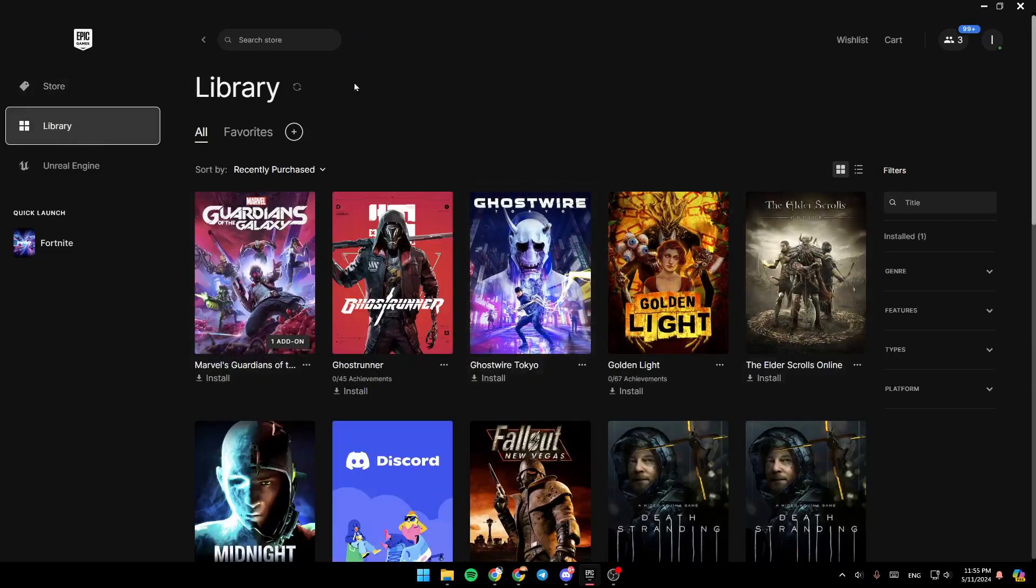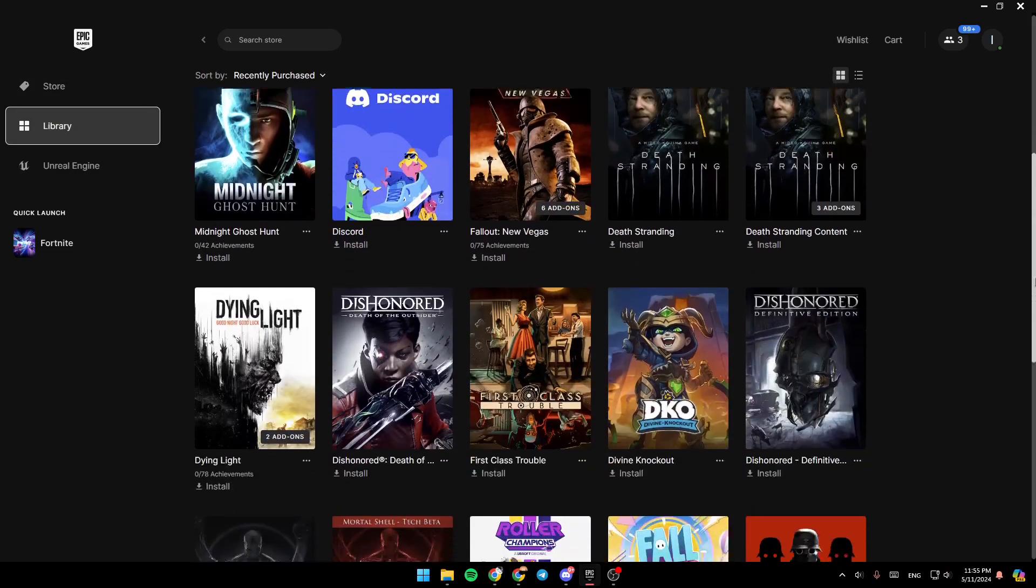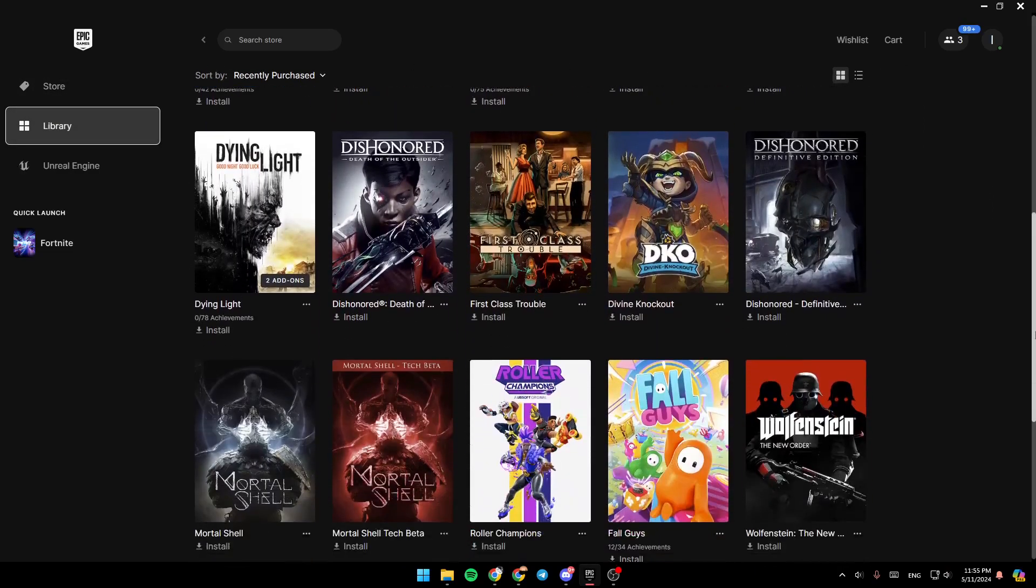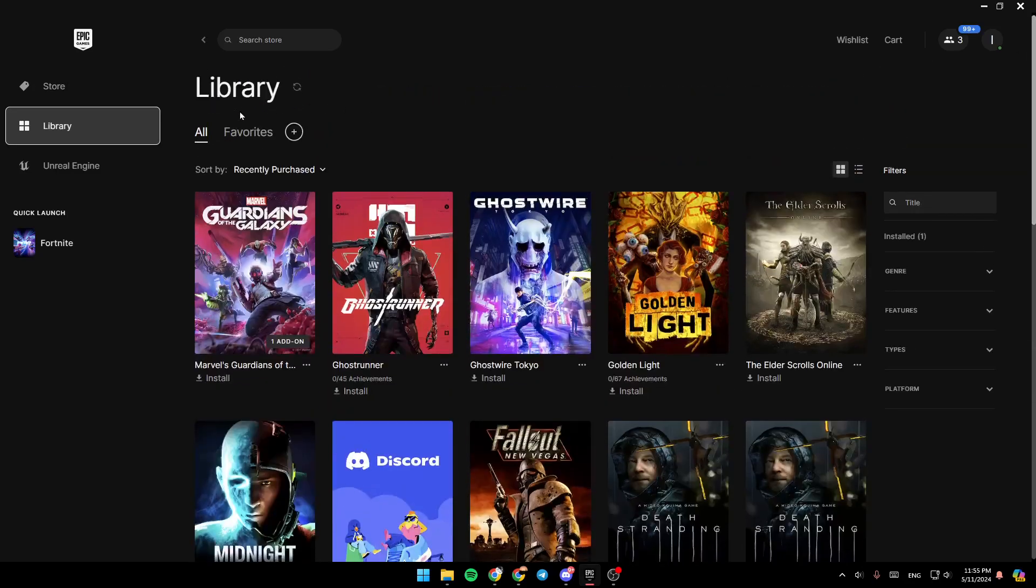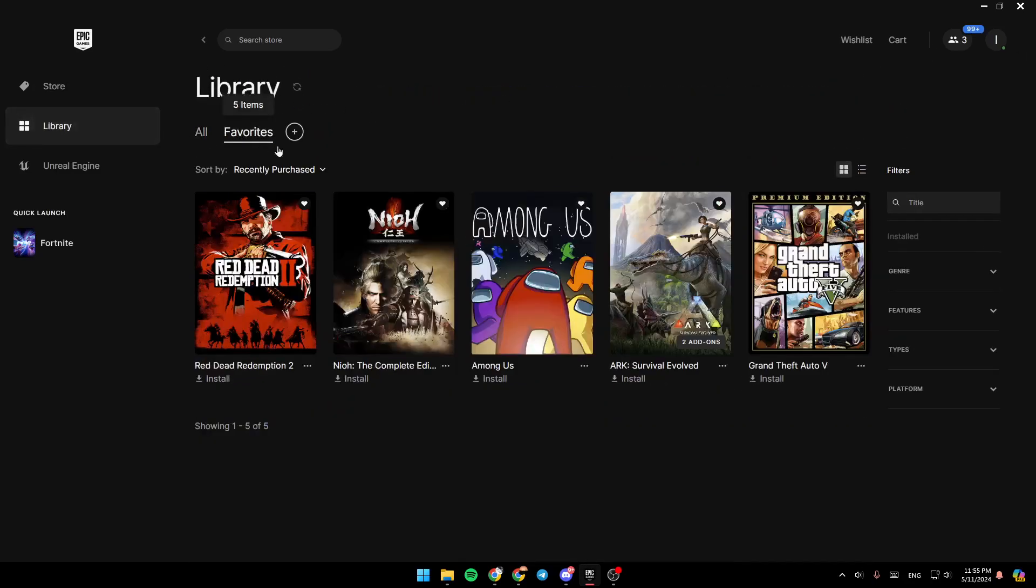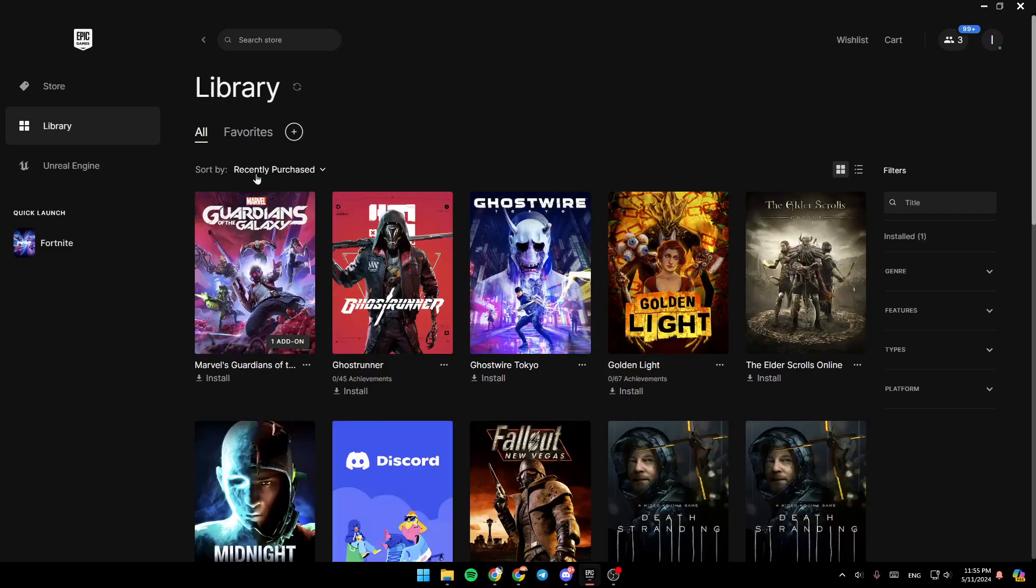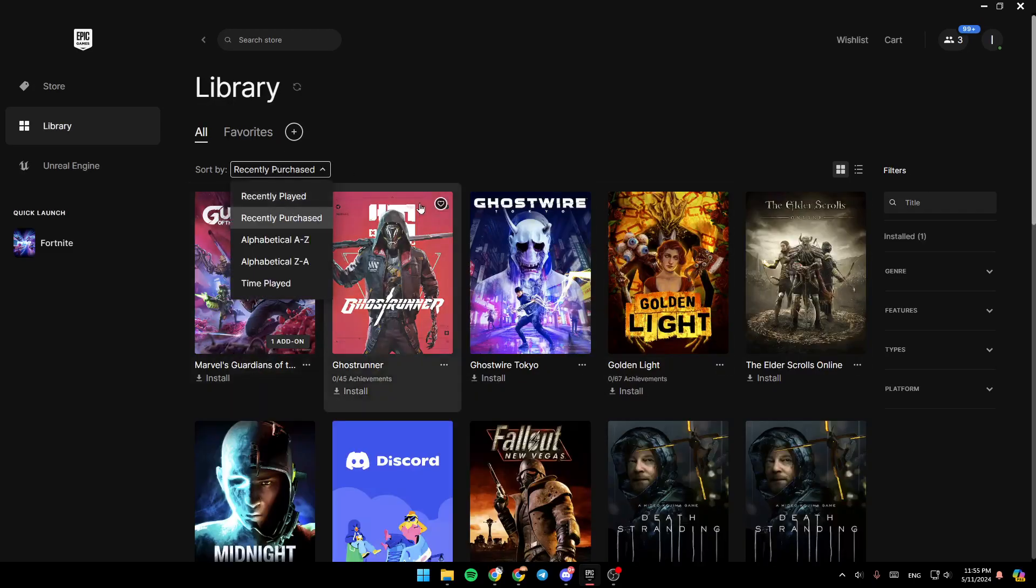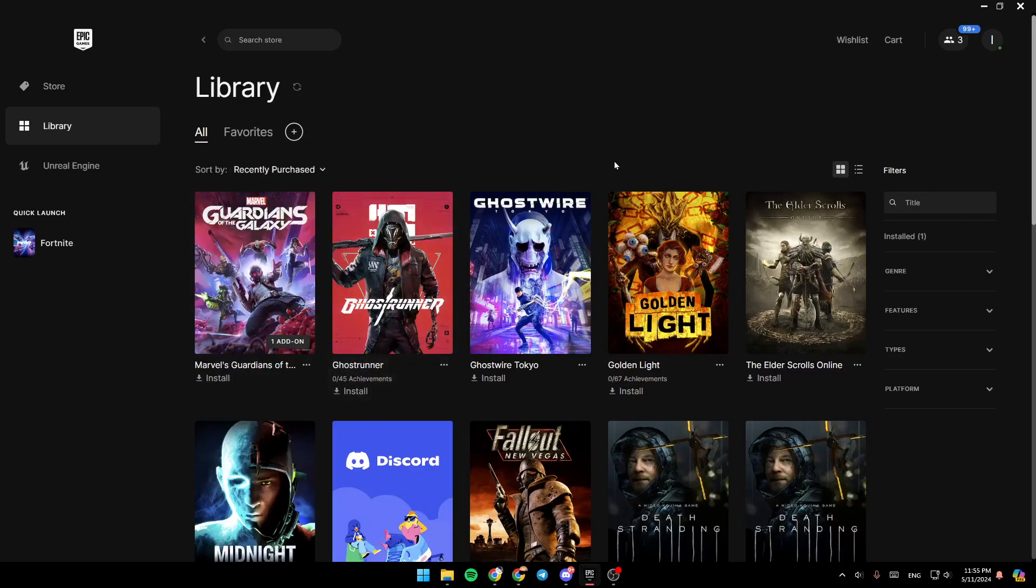And as you can see, this is how it looks like. Right here, you're going to find the list that includes all of the games that you own. Here you're going to find all. You can also switch to see your favorite games. Right here also, you can sort by recently played, recently purchased, alphabetical, time played.